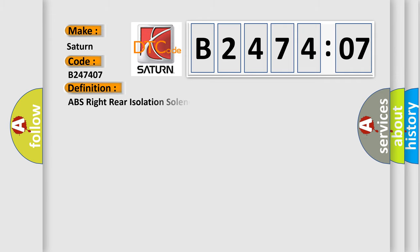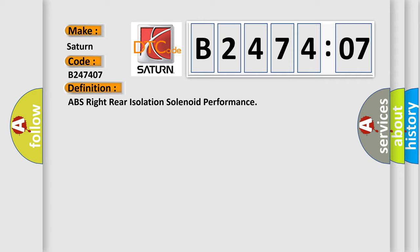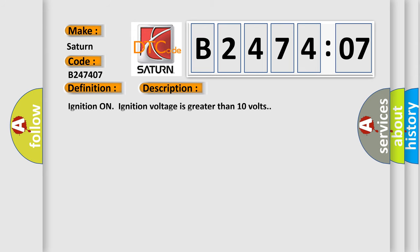The basic definition is: ABS right rear isolation solenoid performance. And now this is a short description of this DTC code.